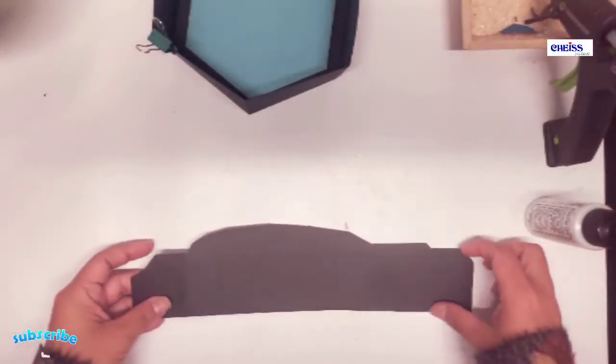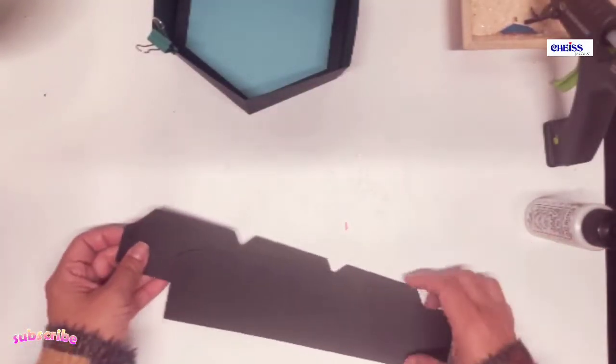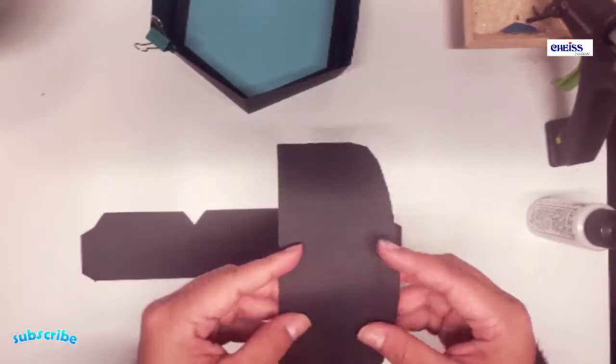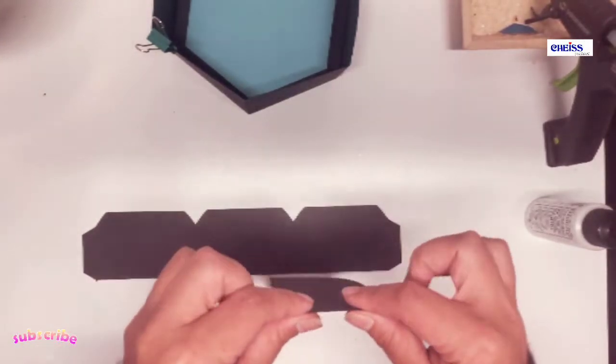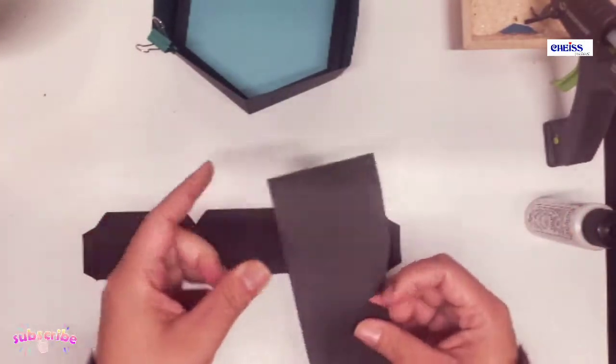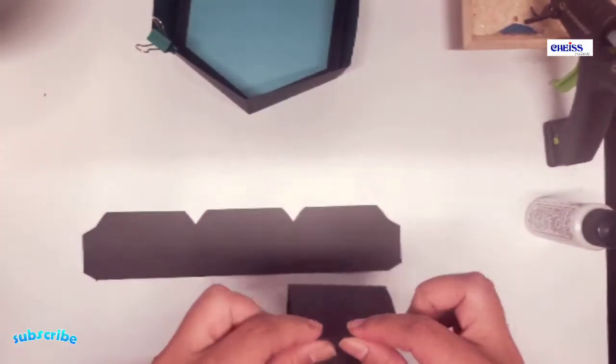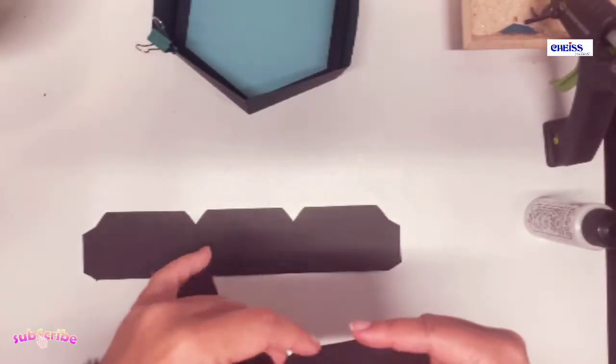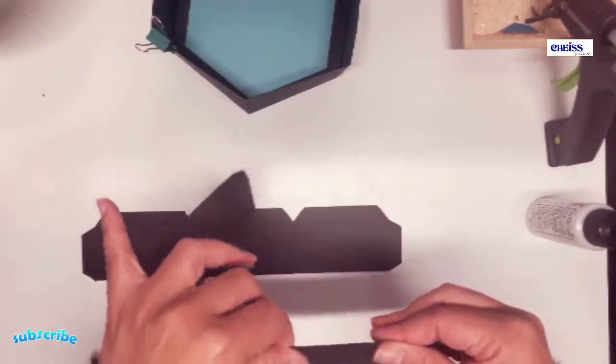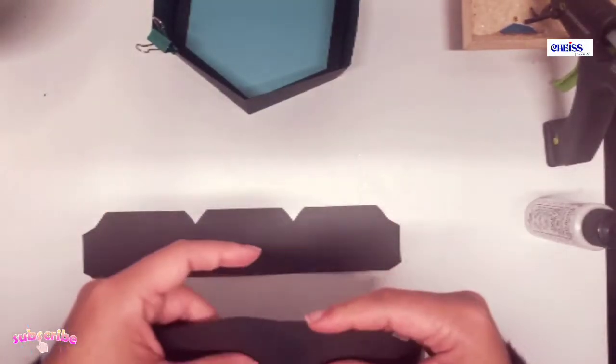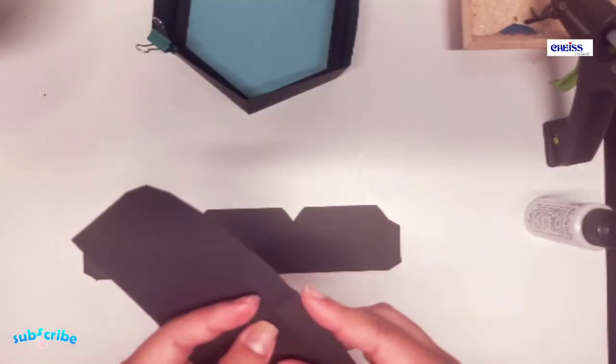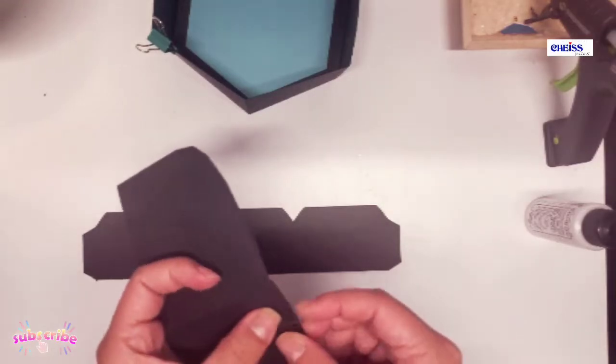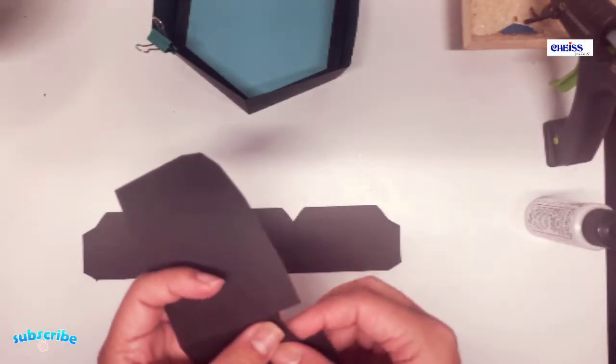Now we are gonna fold the pieces that are gonna work as a lid and we are gonna fold all the sections that have perforated lines.